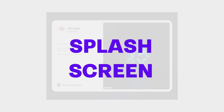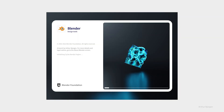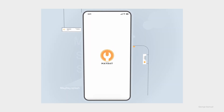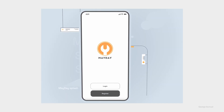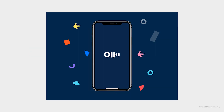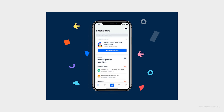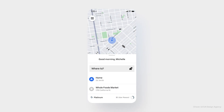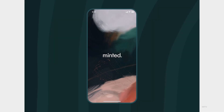Moving on we have the splash screen. Ever wondered what the initial screen is when you launch an app? It's the splash screen and it serves a dual purpose. Firstly, it gives your app a unique identity and secondly, it keeps users occupied while the app loads. In the world of mobile apps, time is precious and a well-designed splash screen can make waiting feel less painful.